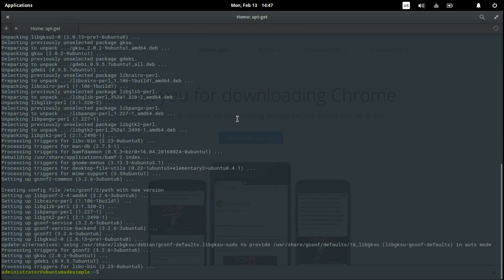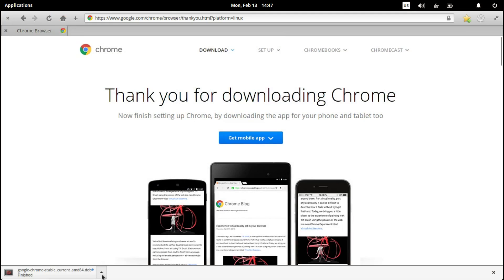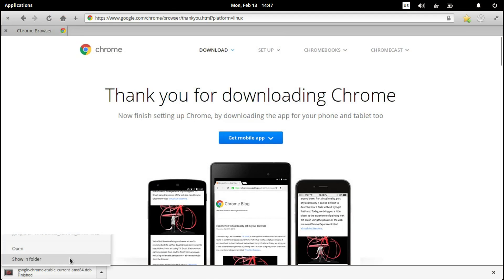Finish. Let's close terminal. And the download is also finished. So let's look here. It's showing folder.